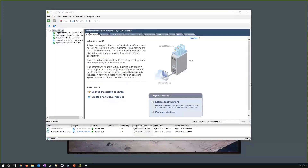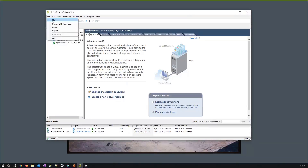I'm now going to take you through an actual run-through of how to set up and configure the Spectralink SAM server from scratch. Using VMware vSphere client, I'll be loading up an OVA template which can be downloaded from the Spectralink support site.